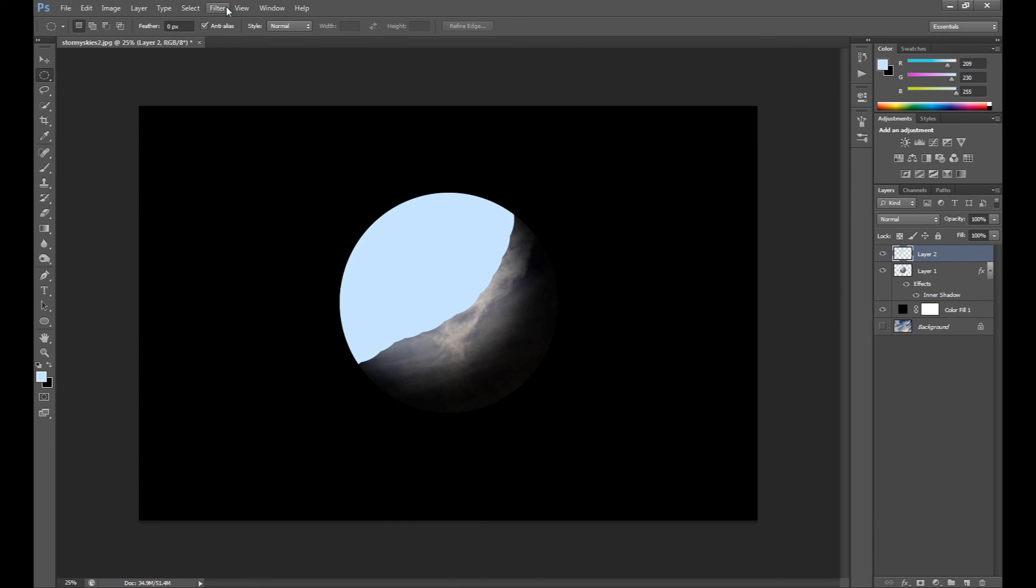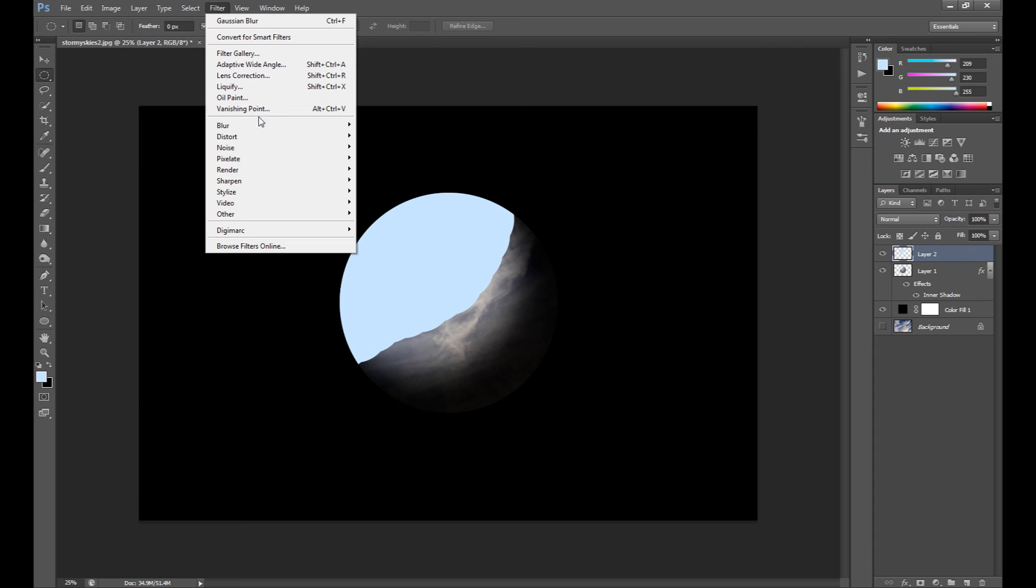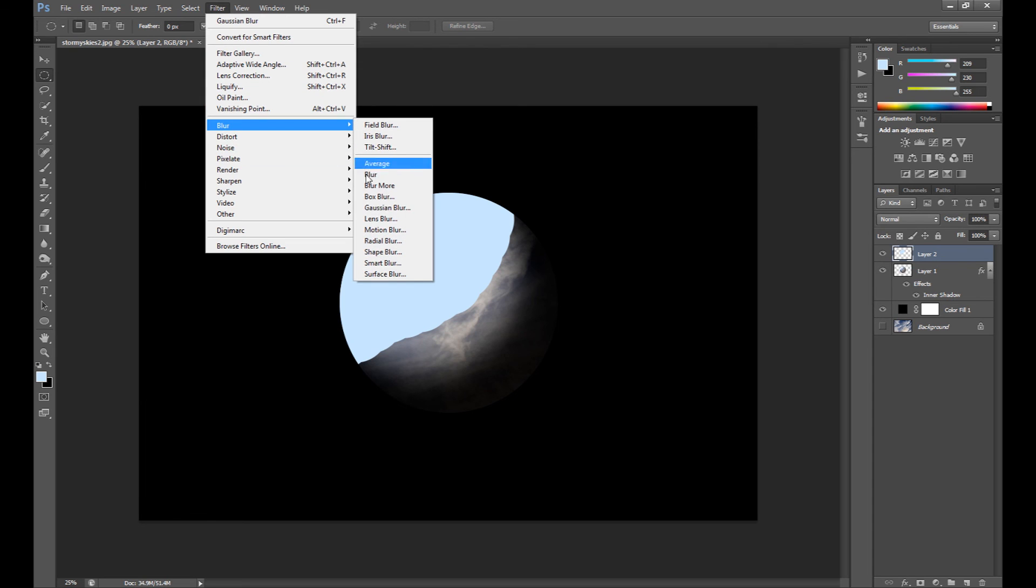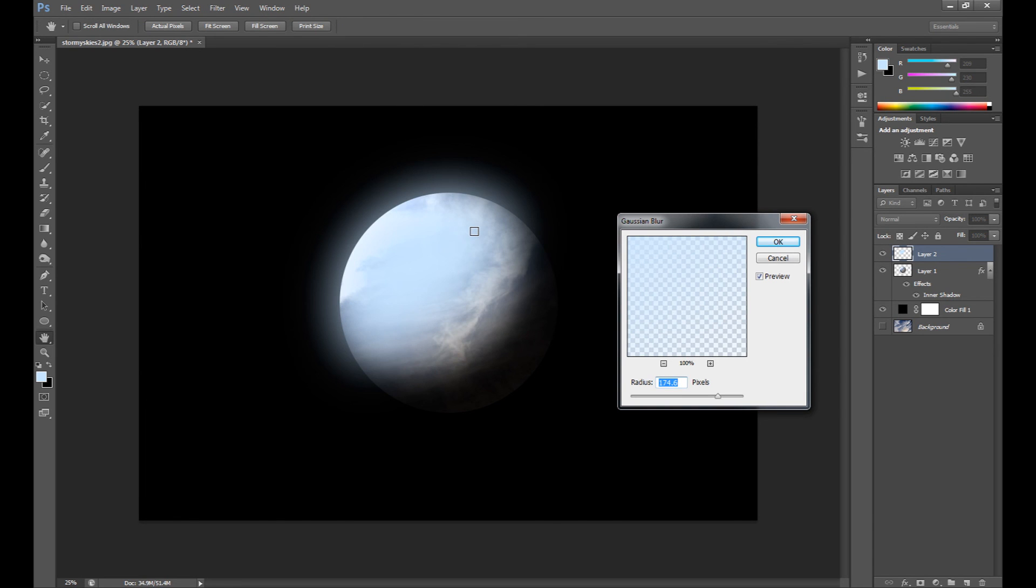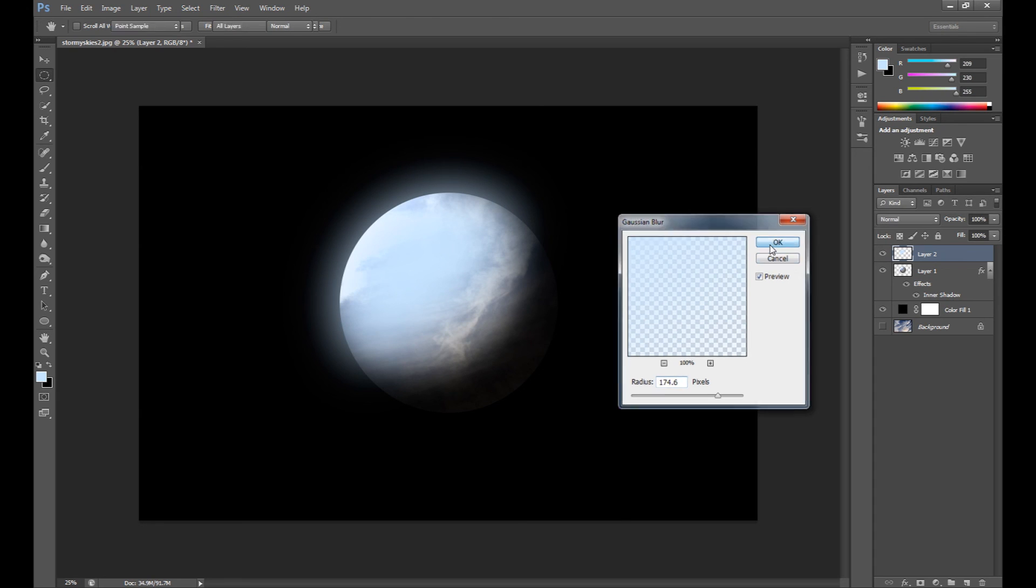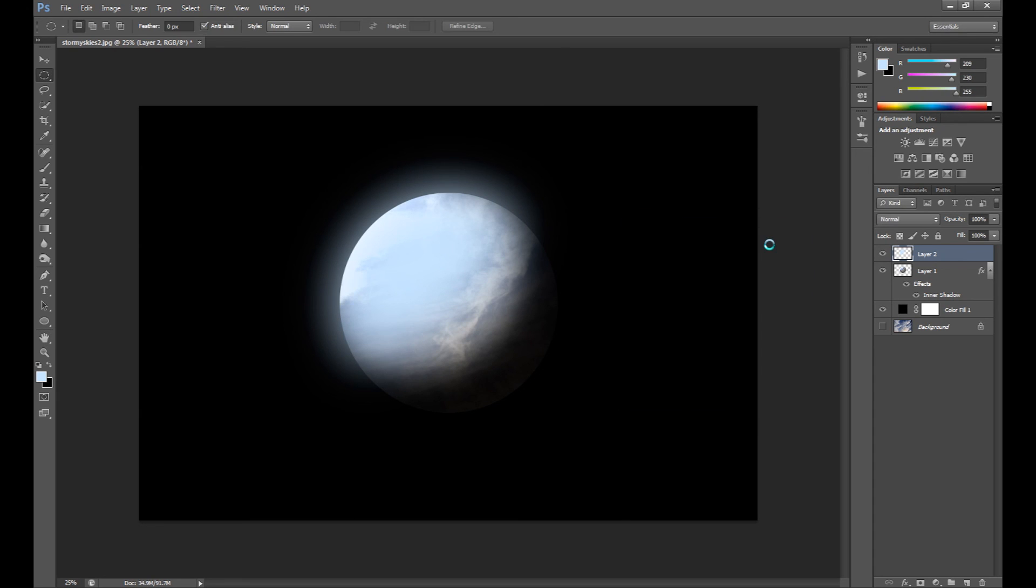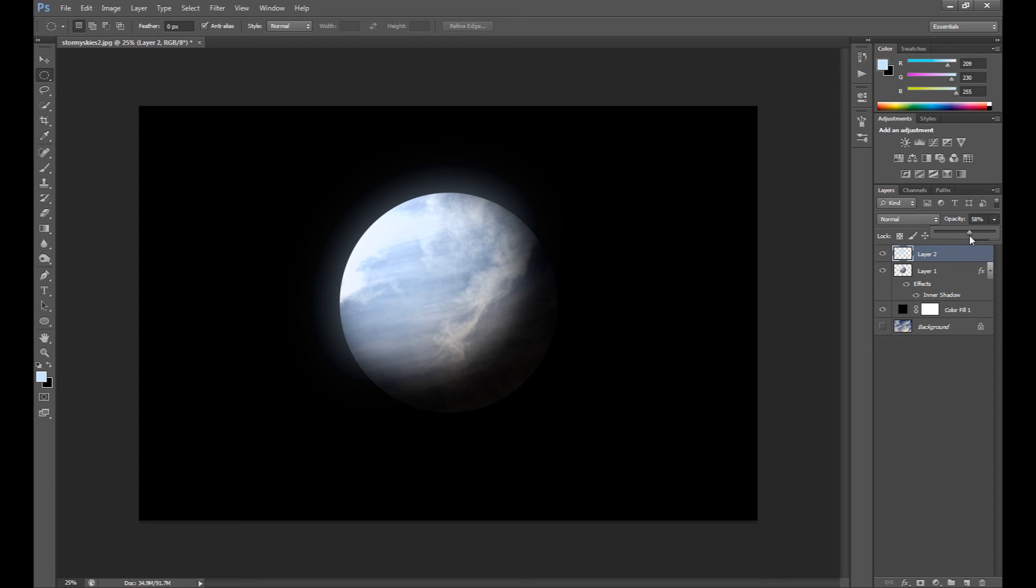Go to Filter, Blur, and Gaussian Blur. And of course make it a little blurry, something like this. And change opacity to 50%. And it's all. I think it looks not bad.